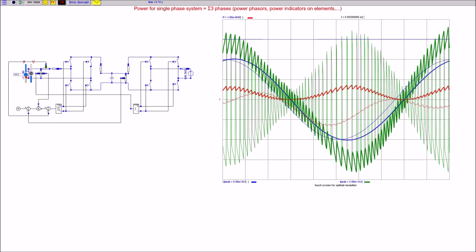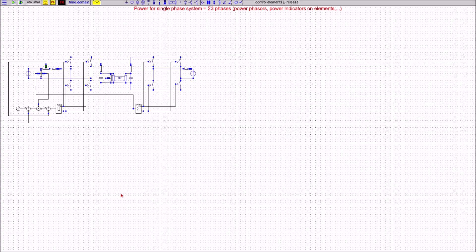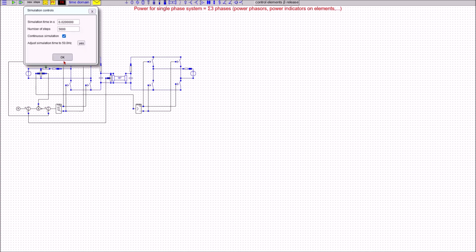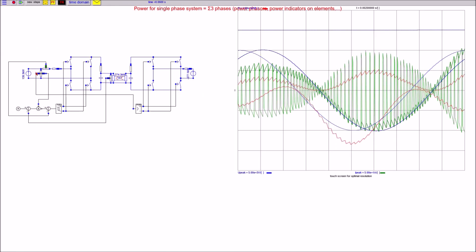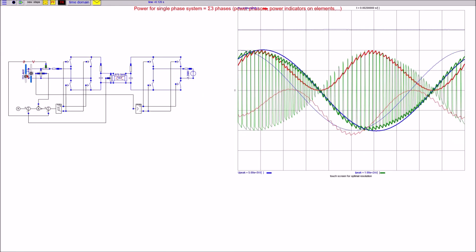It works perfectly well. If I add a long line — 200 kilometers in this example — between the converters as a DC connection, the smoothing capacitor has to be equally distributed to both line ends, and the result is the same as before without a line.